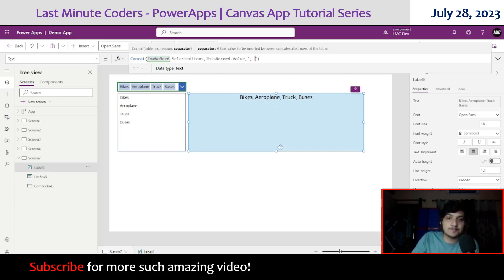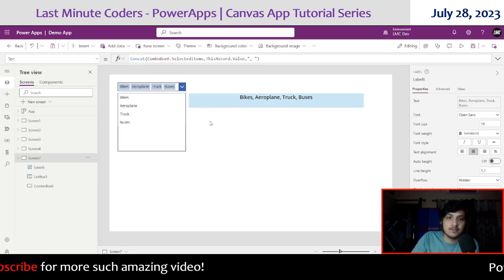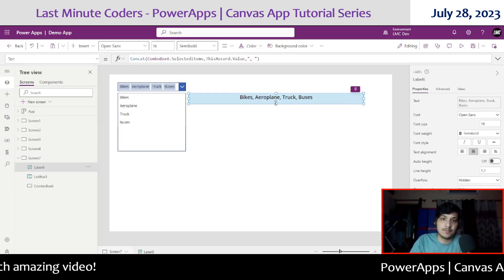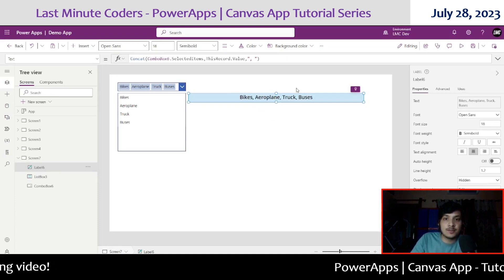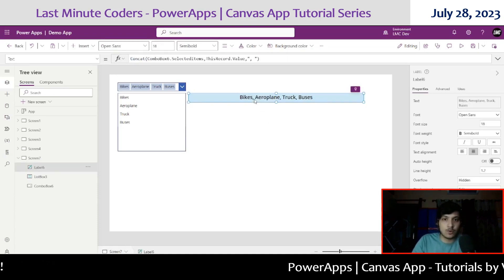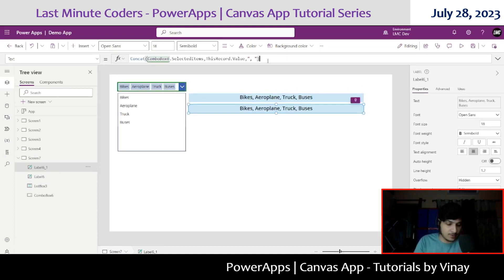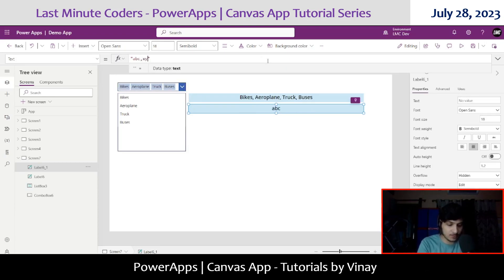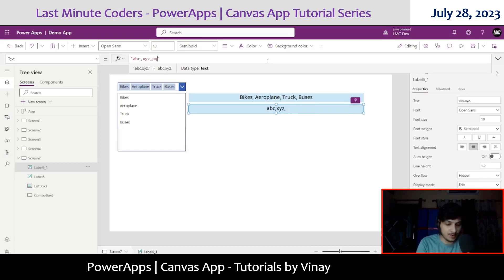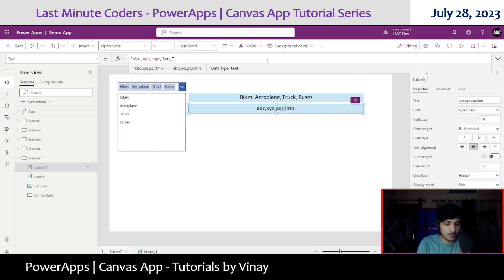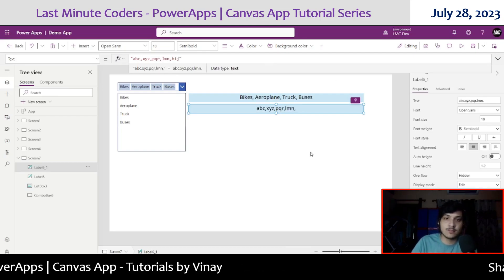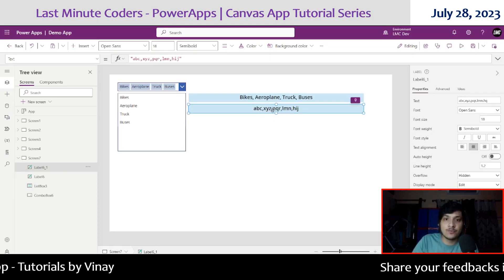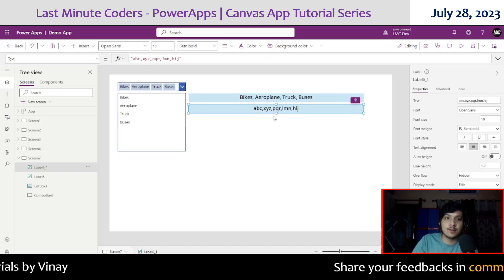Now, sometimes we have a comma-separated text like this in our data sources and we want to convert that text into a drop down. Let me create a label with some random values like ABC, XYZ, PQR, LMN, HIJ with comma separators, as if it came from a data source. I want to create a drop down from this label.